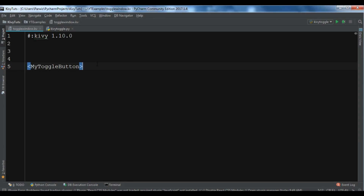Let me add the Kivy version and define rules for my toggle button. Because it's a GridLayout, you need to specify the columns. In this video I'm going to use two columns for the toggle buttons, so I'm going to set cols to 2.